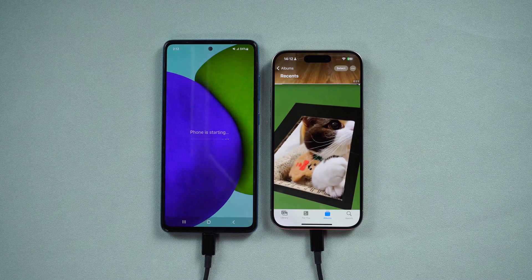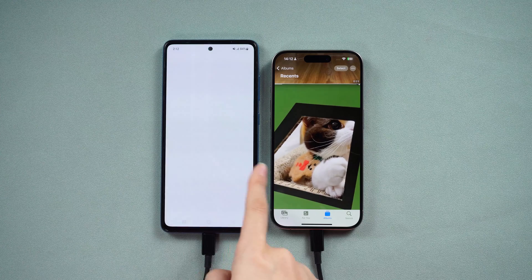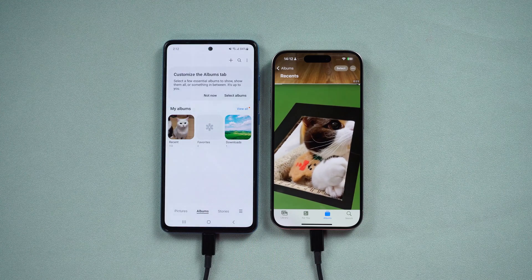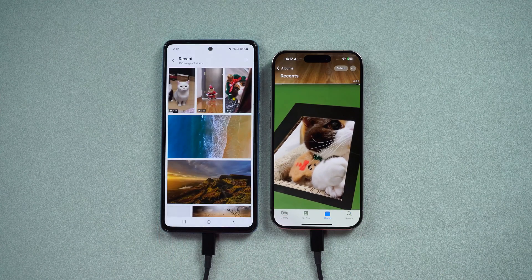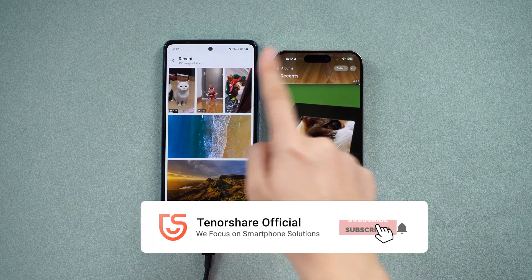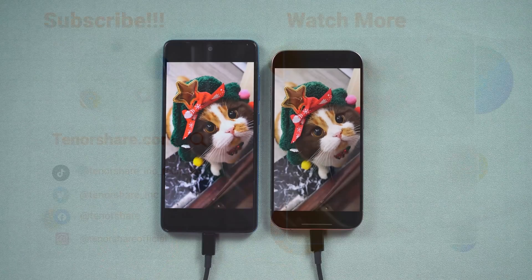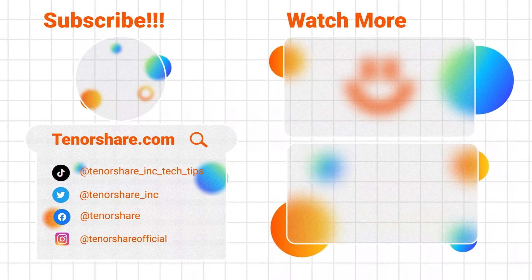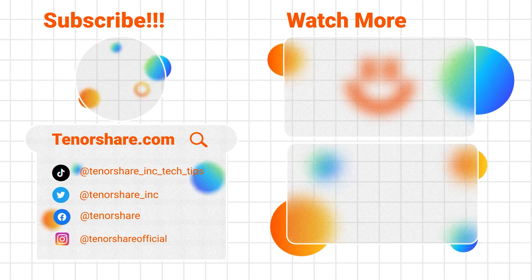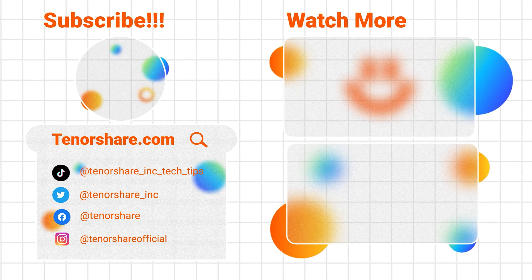And there you have four awesome methods to ensure your photos transfer with you during your iPhone to Android journey. If you found this tutorial helpful, give us a thumbs up, subscribe for more content, and stay tuned for our upcoming videos. Happy switching! I'll see you in the next video.